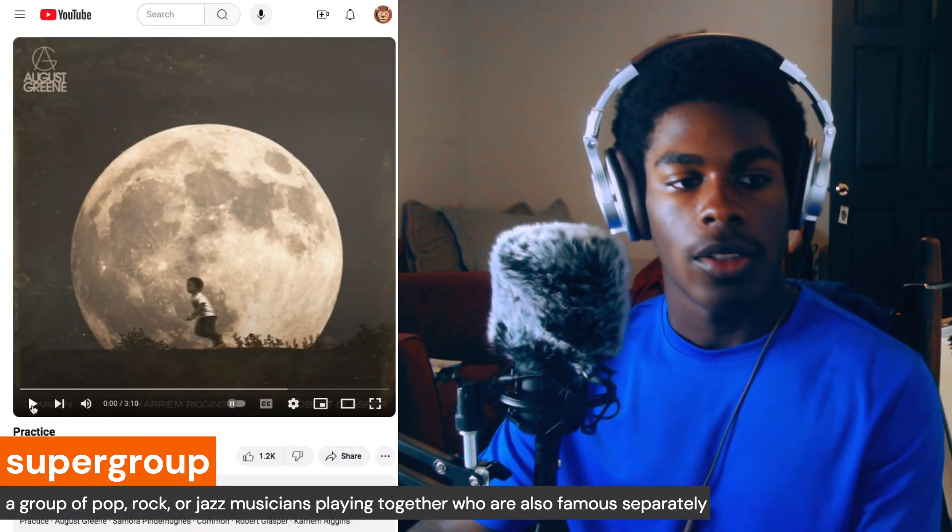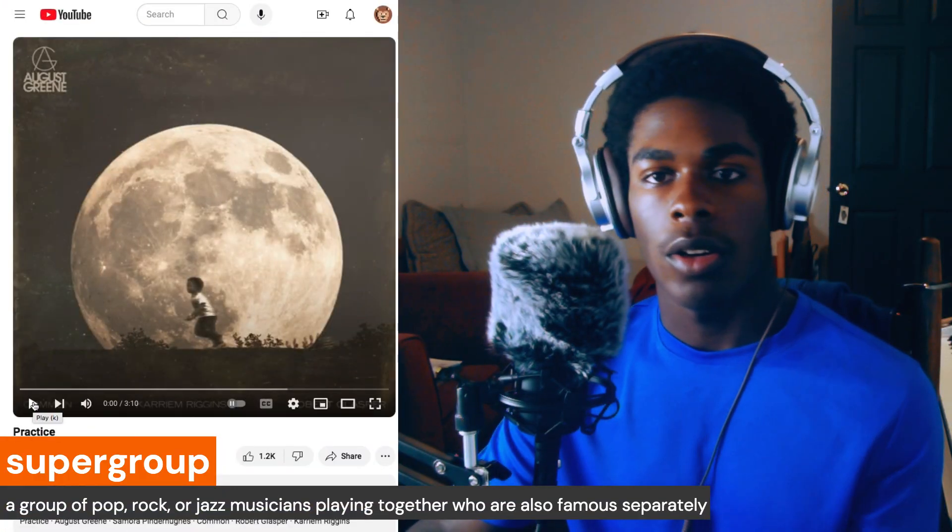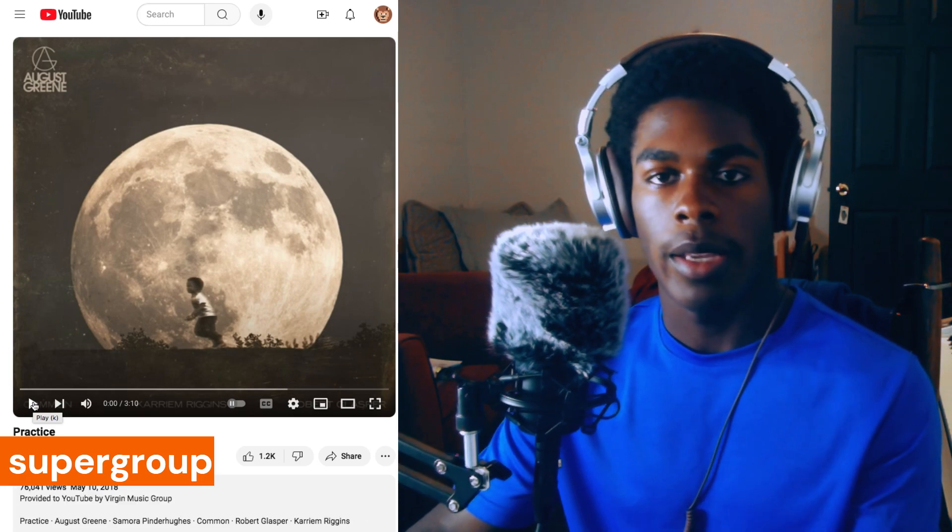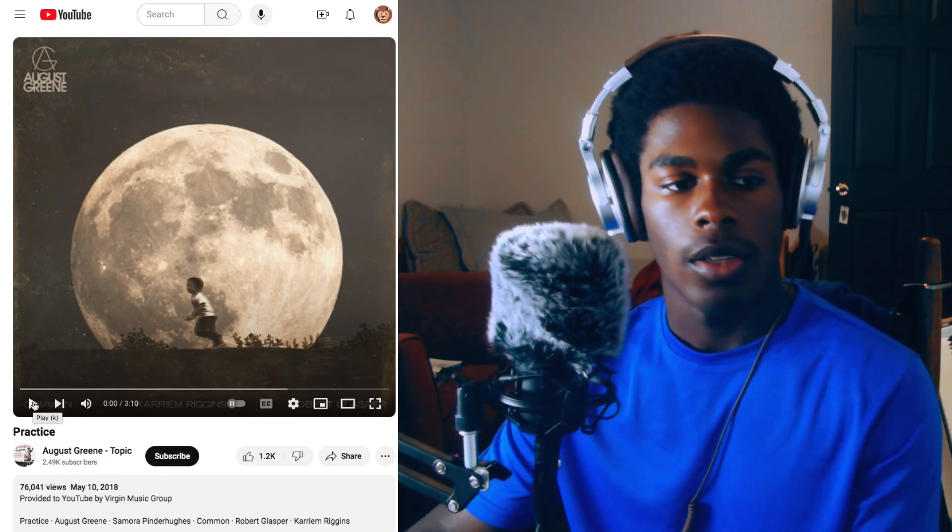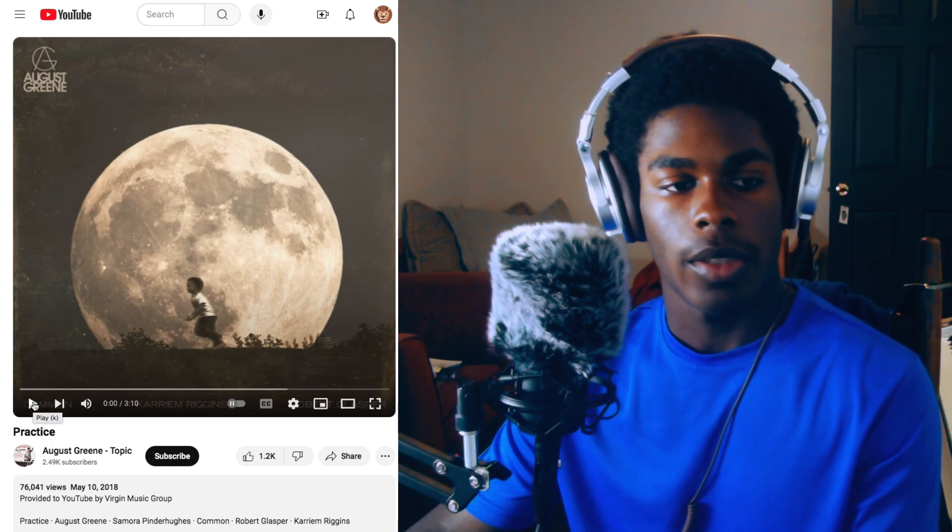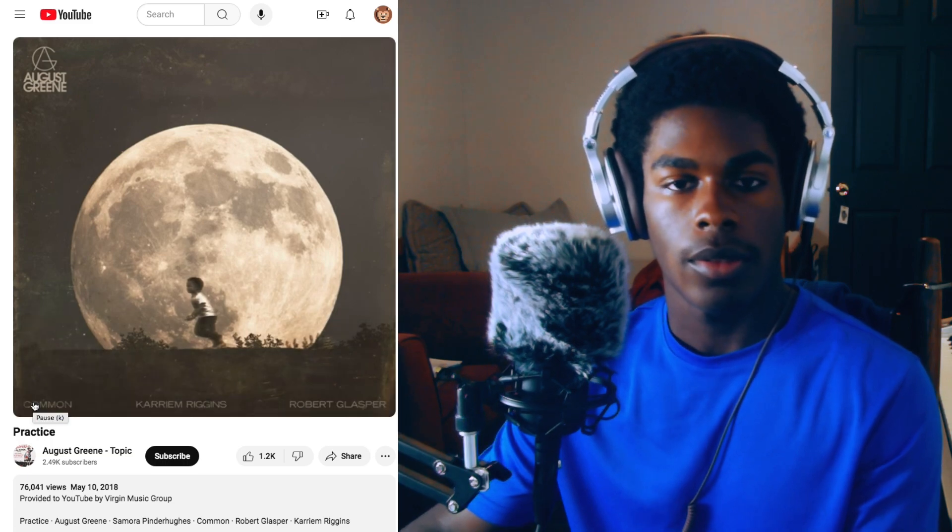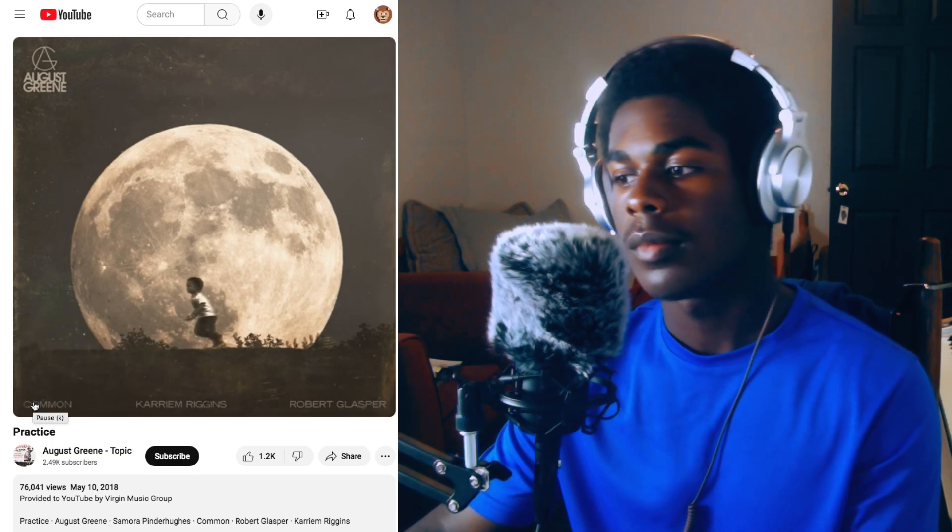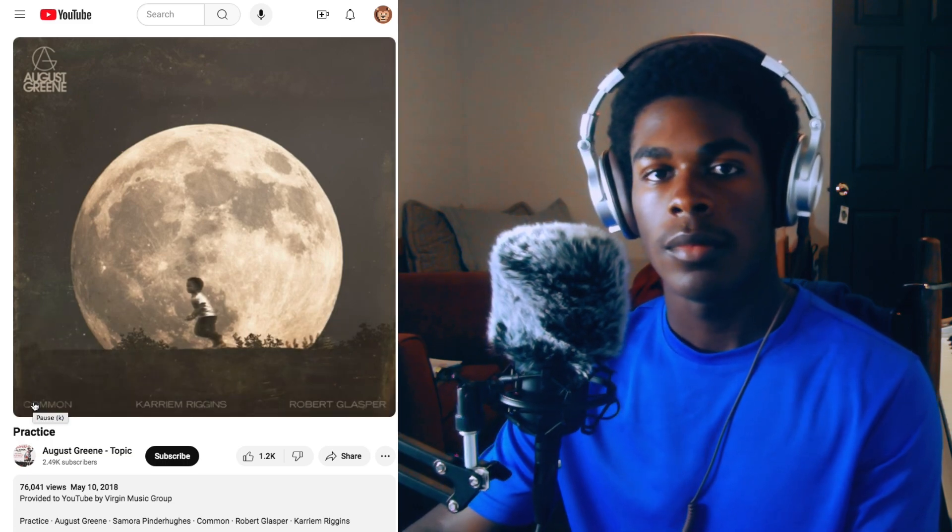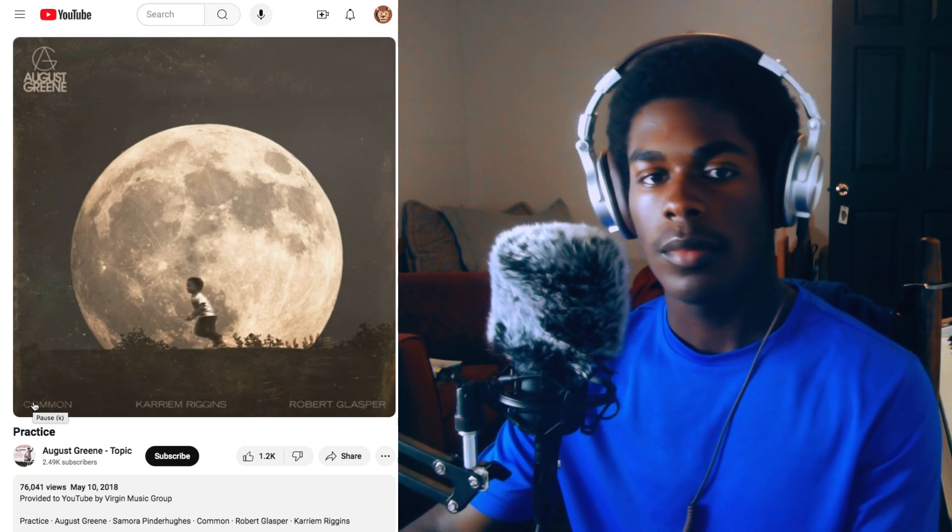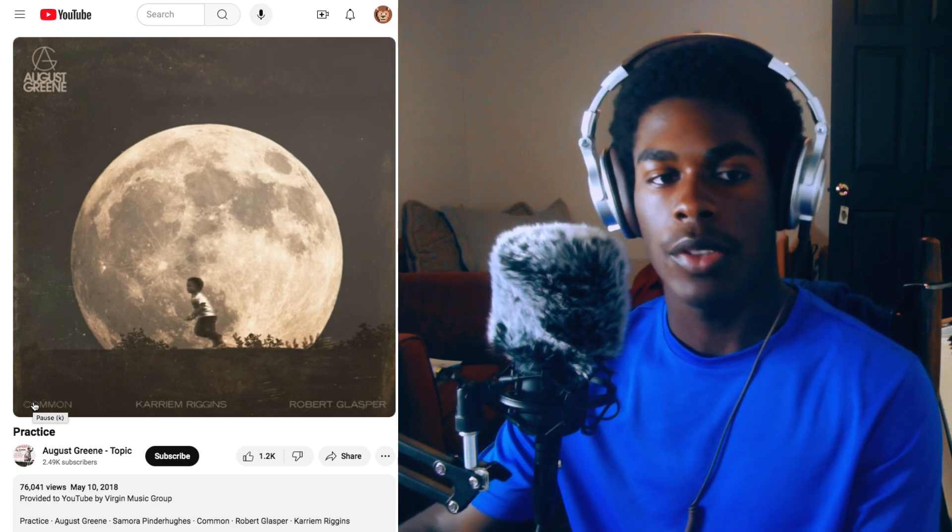Also, Samora Pinderhughes is on this track and in the August Greene album. Brandy is on a couple tracks as well. So that just makes up the supergroup. Let's take a listen and then I'll go into how I made the cover, and then we can listen to the cover together. So here's 'Practice.'